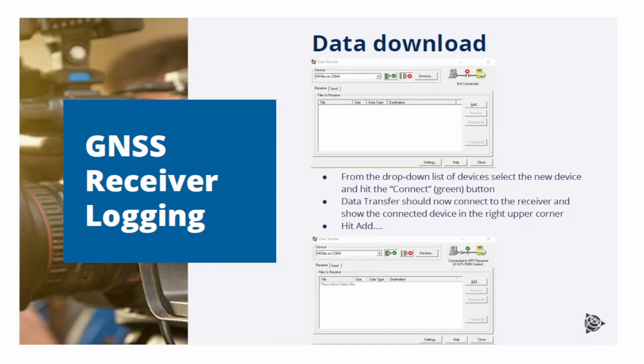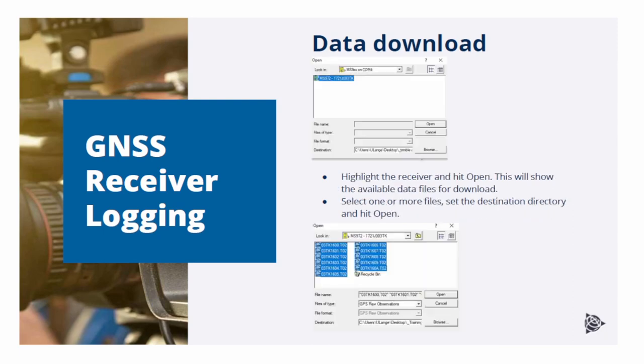Select your device from the drop-down list and hit the Connect button. After a few seconds, the connection should have been established. After that, hit the Add button, which allows access to the receiver's memory. Highlight the receiver and hit Open. You should now see the available data files for download.